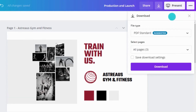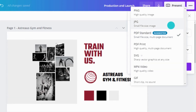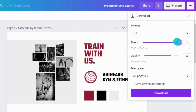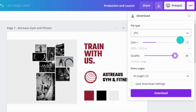JPEGs are great for keeping image file sizes small. They compress the data of the image, which is handy for keeping website load times nice and fast. Pro users can further adjust the size and quality of their JPEG by dragging each slider.